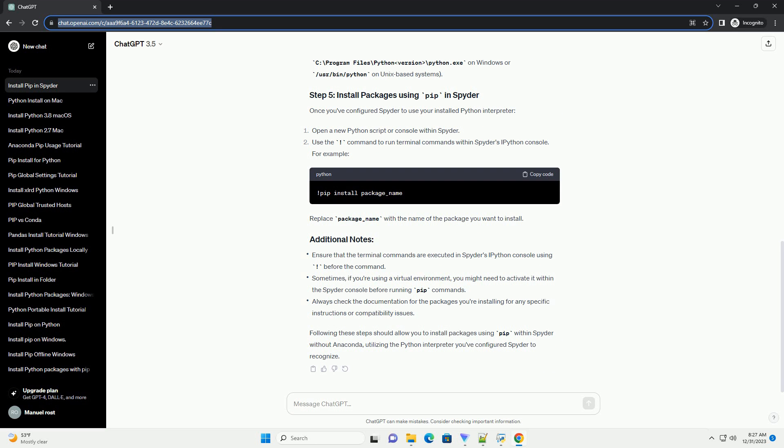Now, you need to configure Spyder to recognize the Python interpreter you've installed.